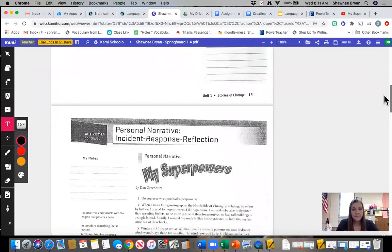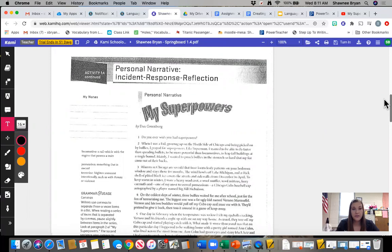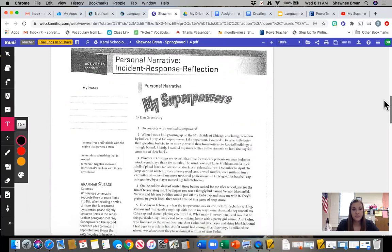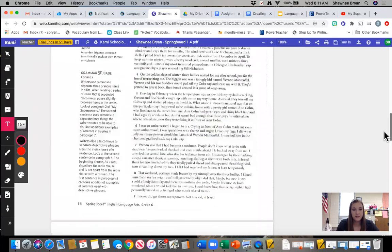As we move down, you are going to see the actual story, my superpowers. Again, you can read this on your own or you can use the link to the YouTube video that reads it to you.